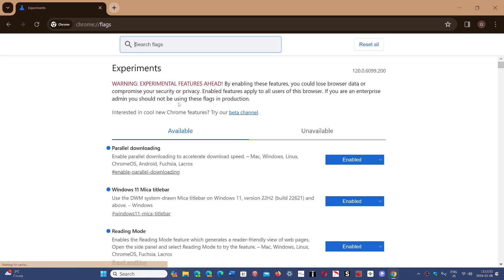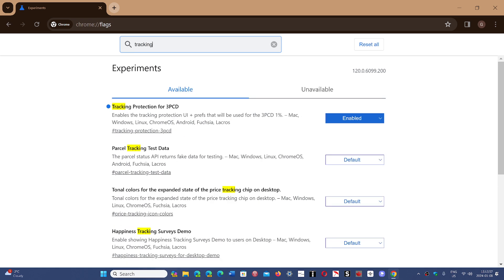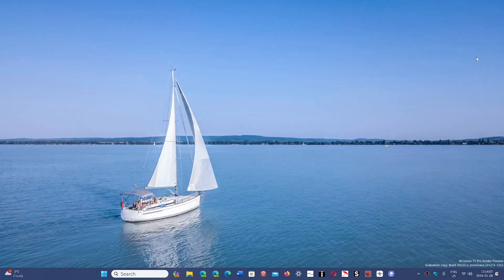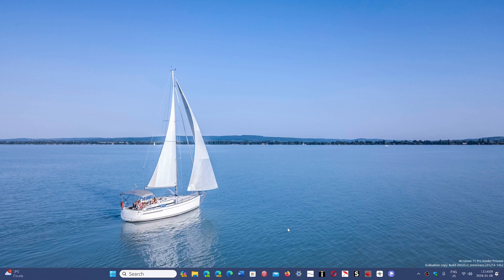And here you will search for tracking. And you will see that tracking protection for 3PCD is the one you want to enable. And this will stop third-party cookie tracking in Google Chrome.